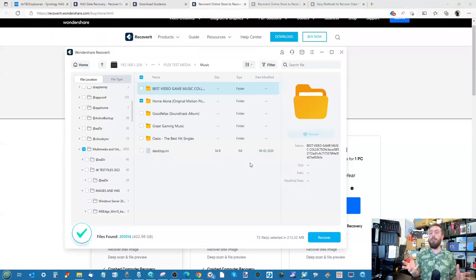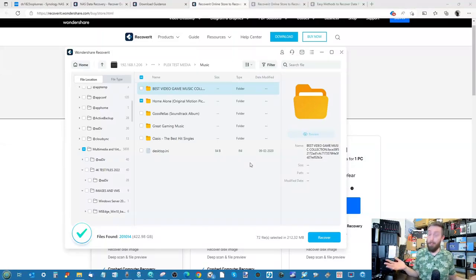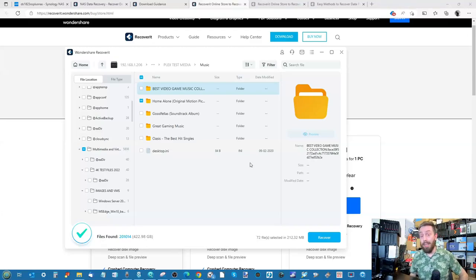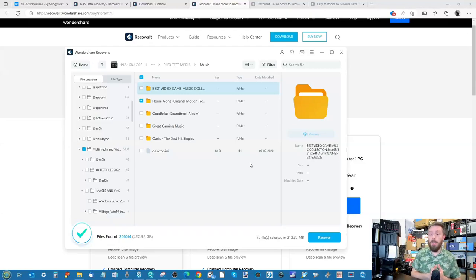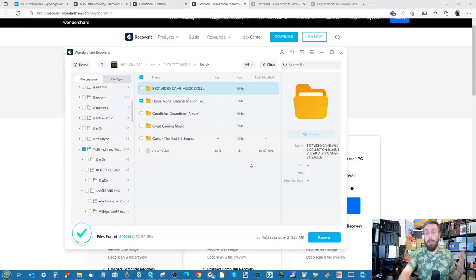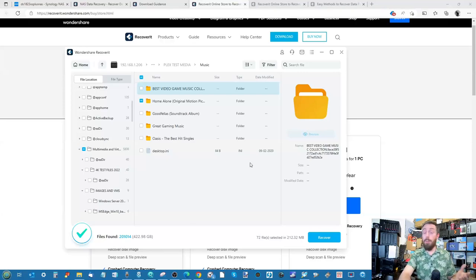Thanks again to Wondershare Recoverit for sponsoring the channel for these few videos. Again, we probably would have done it anyway, so it's nice to have a bit of extra support that we can put back into making content. In the description will be links to try out Recoverit for yourself from the Wondershare website, as well as links to other guides we're adding across the blog and on YouTube. I hope you've enjoyed this video, and I will see you next time.